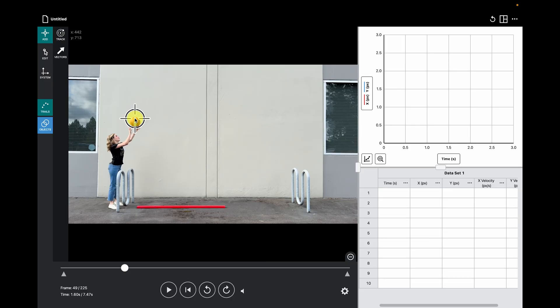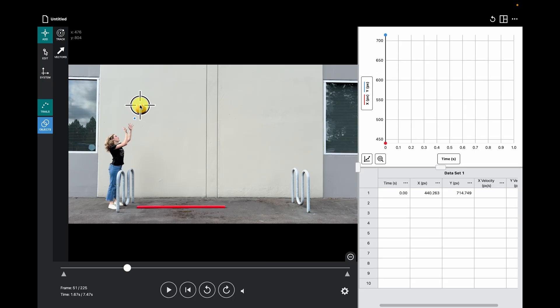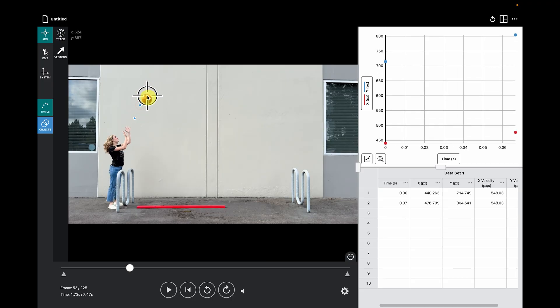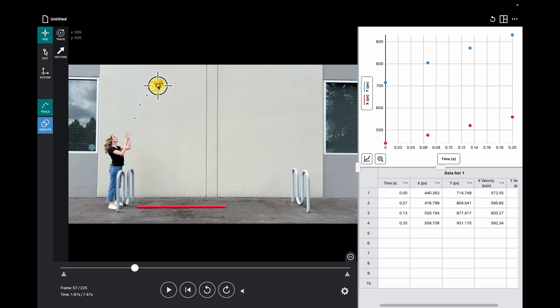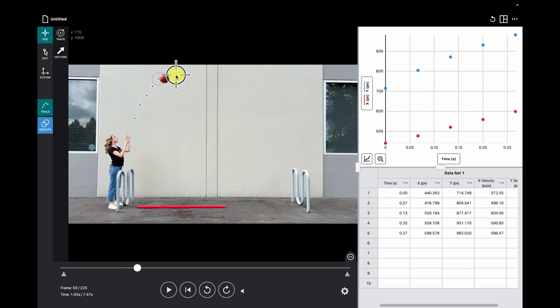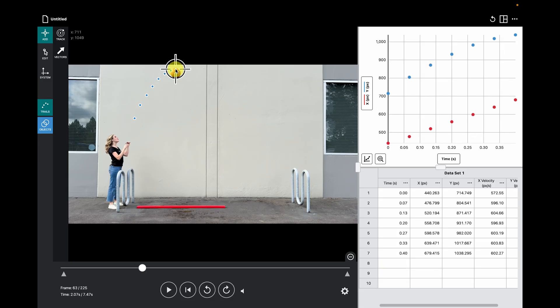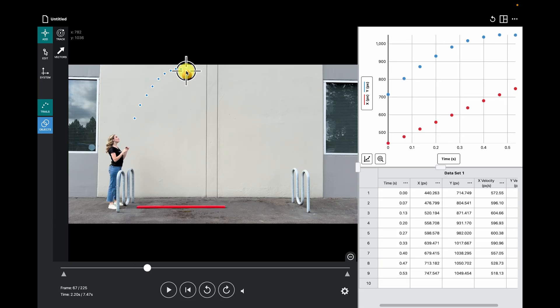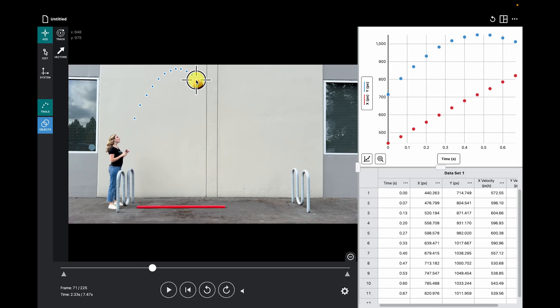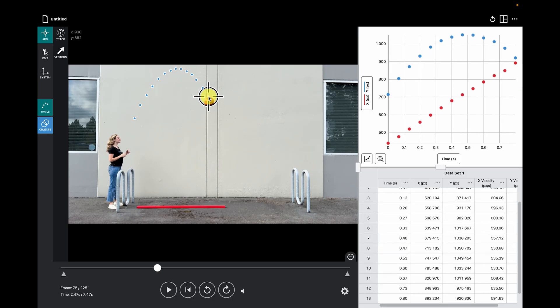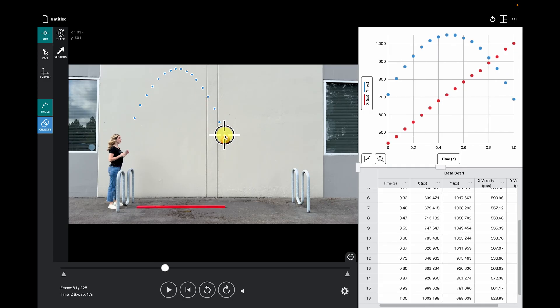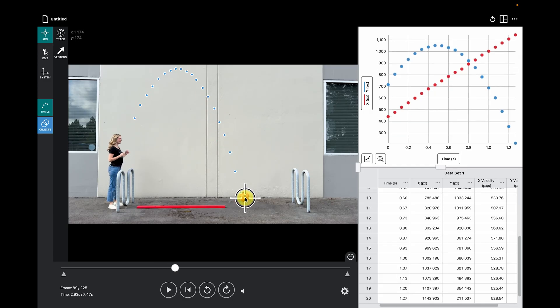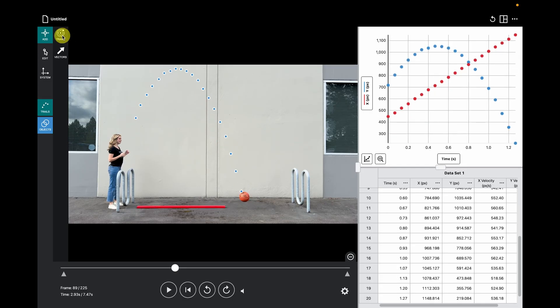Mark the top of the basketball in the first frame. You'll see the video automatically advances two frames. Mark the new position at the same point on the basketball in this frame. Repeat until you have marked the entire duration of motion that you want to analyze. You can see our table and graph populating with data from each tracking mark.